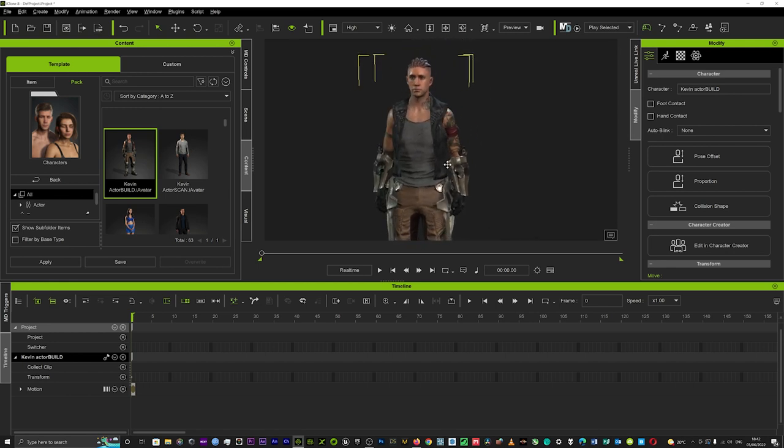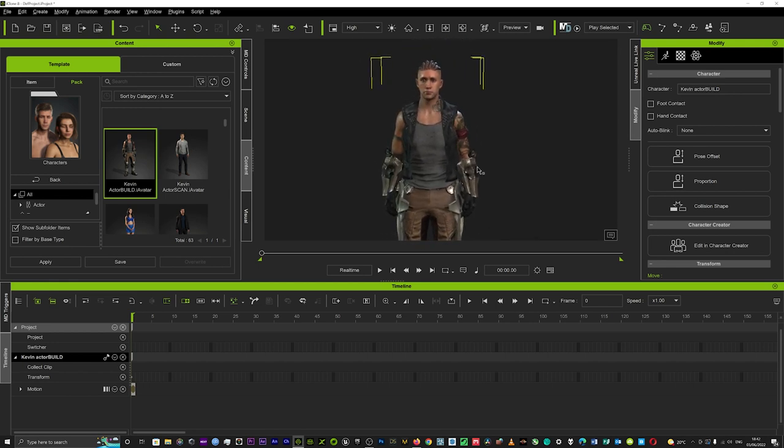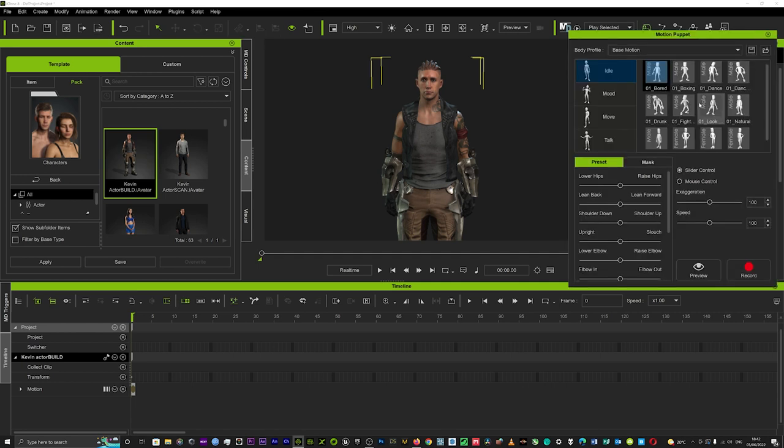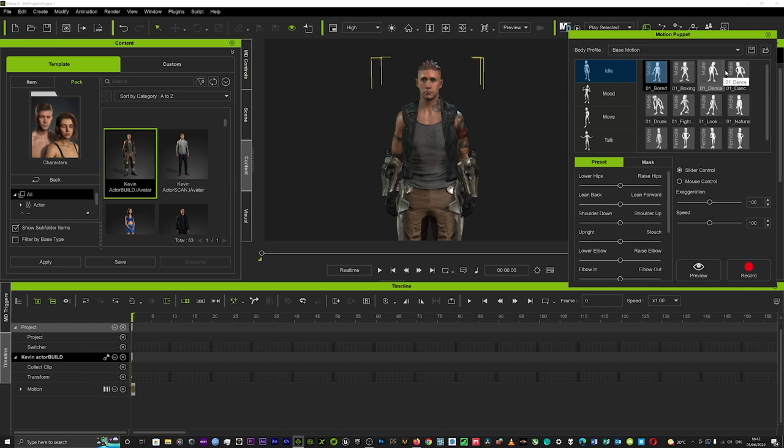So if we click on our character and then in the top right in the modify panel we can go on to our motion panel here. If we just scroll down to the first tab which is called motion puppet, it's a really cool tool where you can actually add some basic motion to your character and get him up and ready for performance in no time.